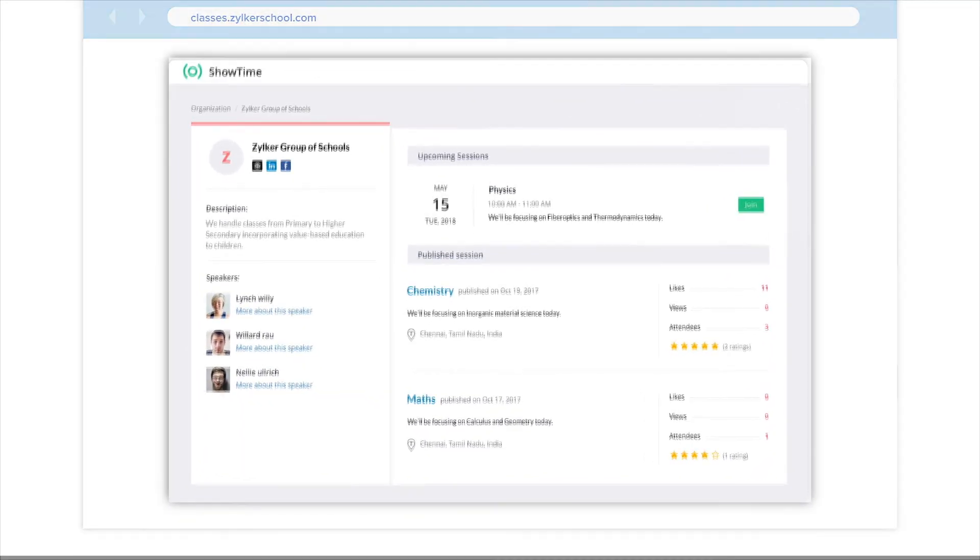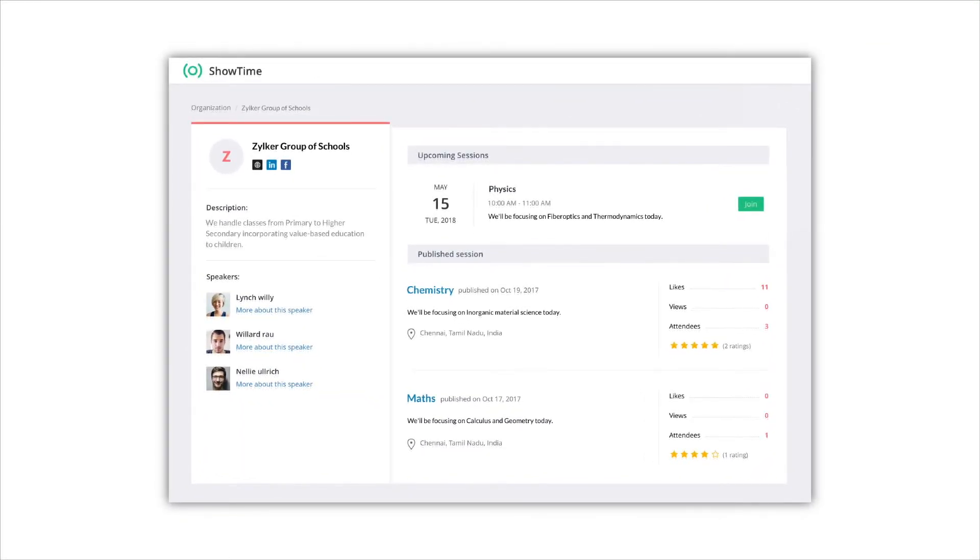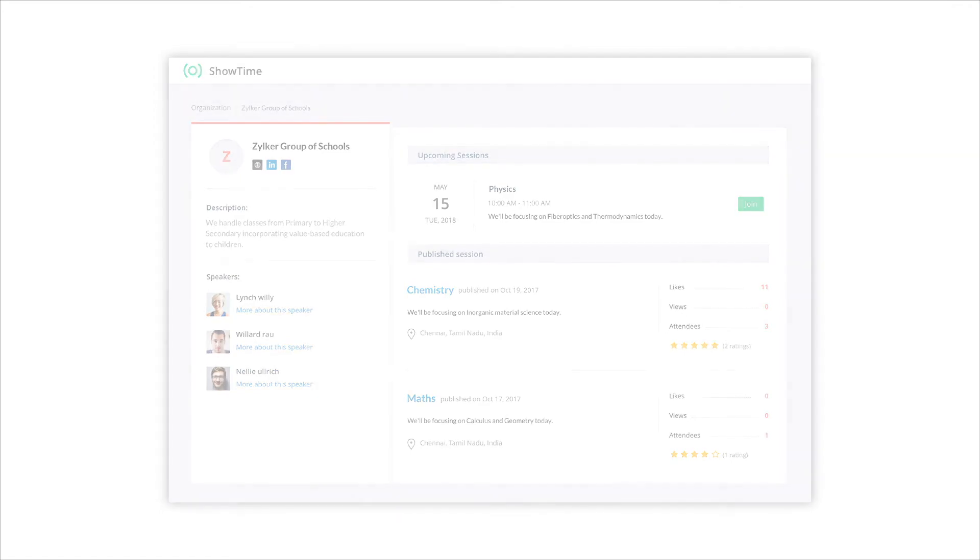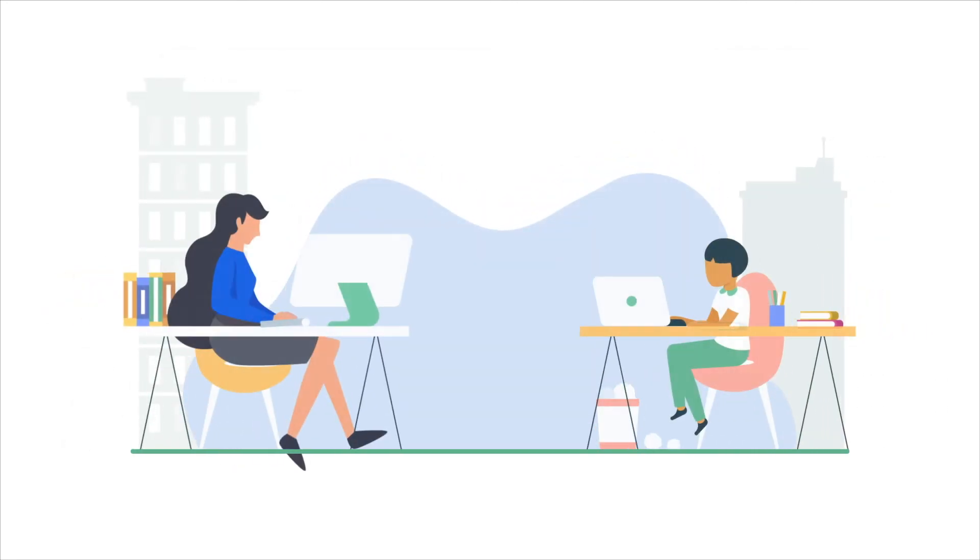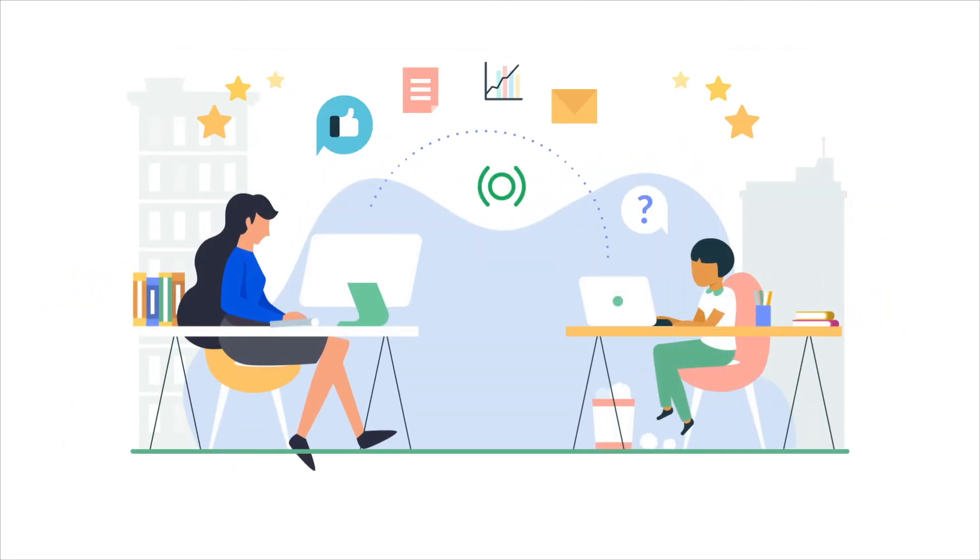Your students can see all the details about the class schedules, course requirements and topics to be covered. Build a digital campus and empower your students with Zoho Showtime.